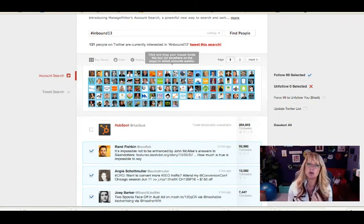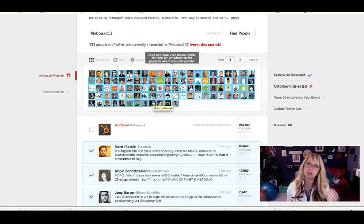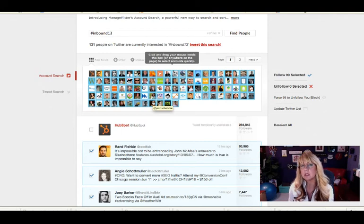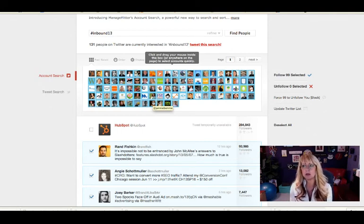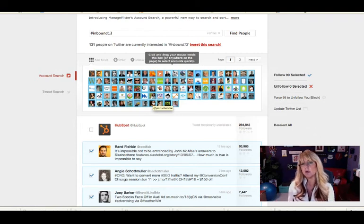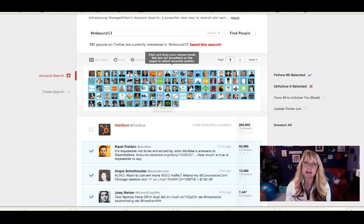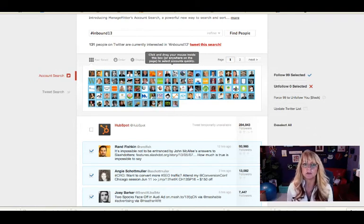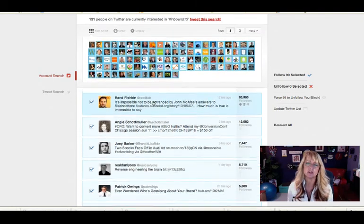You can also do a search for a specific person. Maybe there's an account that is similar to your industry or an account of a great potential customer, and you want to follow people that they are connected with. You can also do that using ManageFlitter.